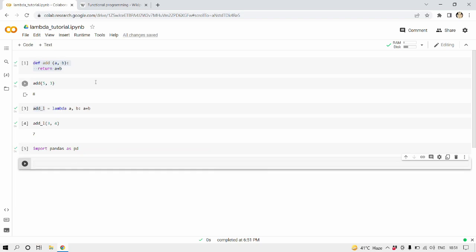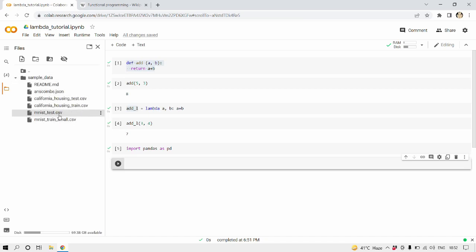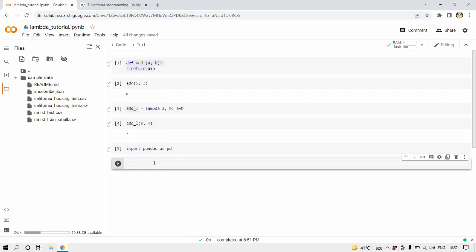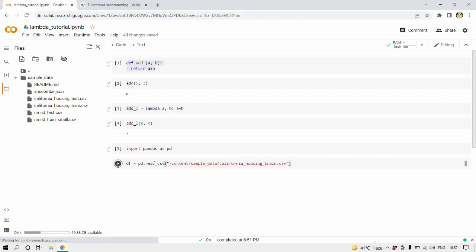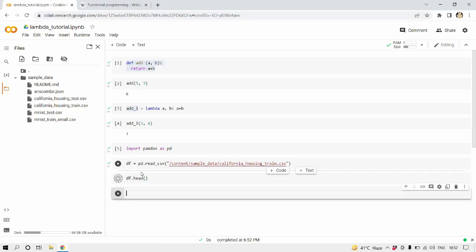Now let's read a data frame. I suppose in Google Colab we already have a few data frames. Yeah, I'm correct. We have MNIST train small, or let's do this with the California housing test. Copy this and create a new data frame: df equals pd.read_csv.